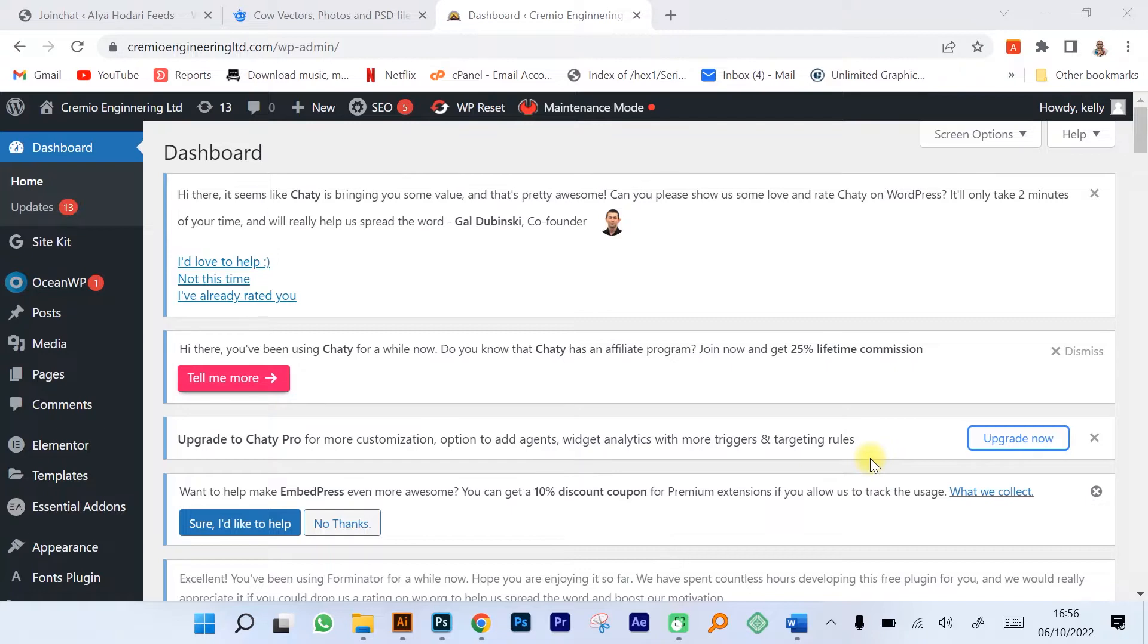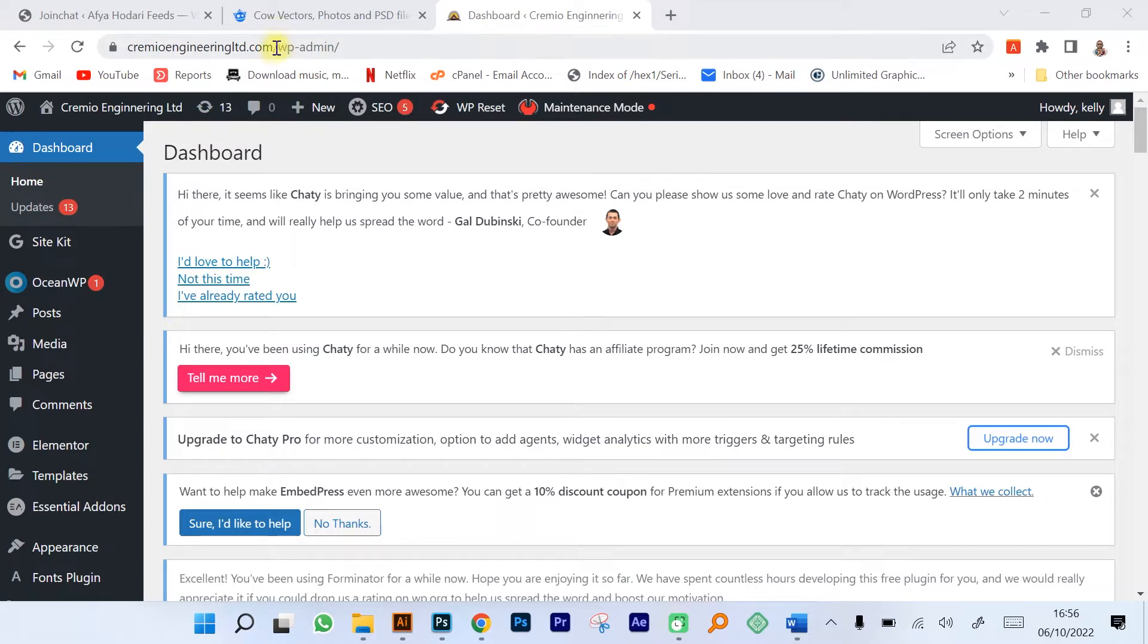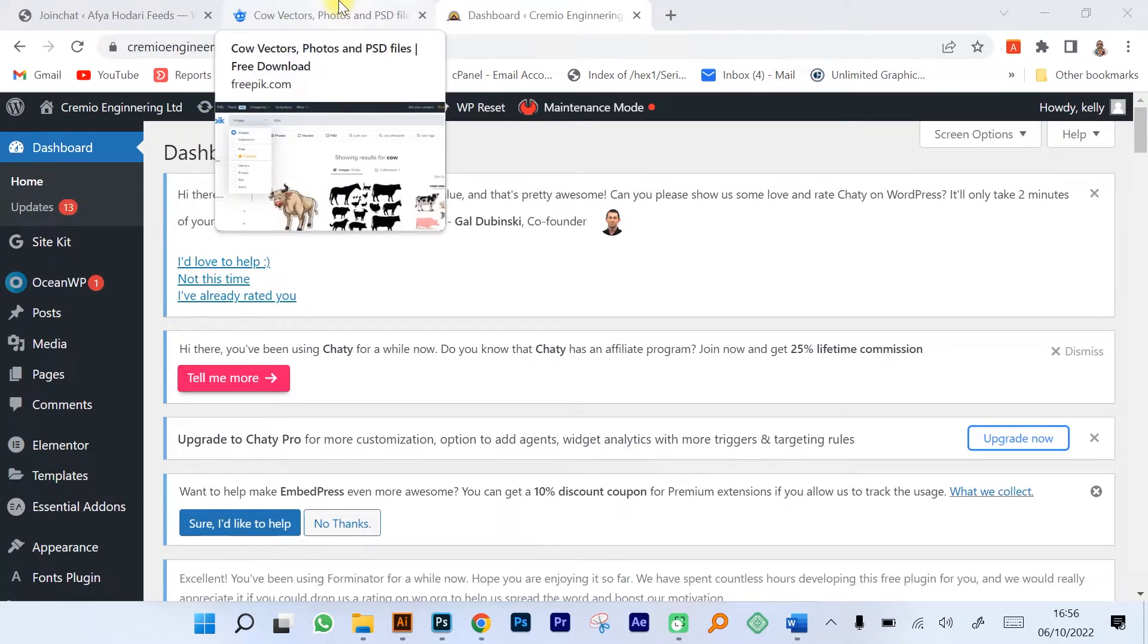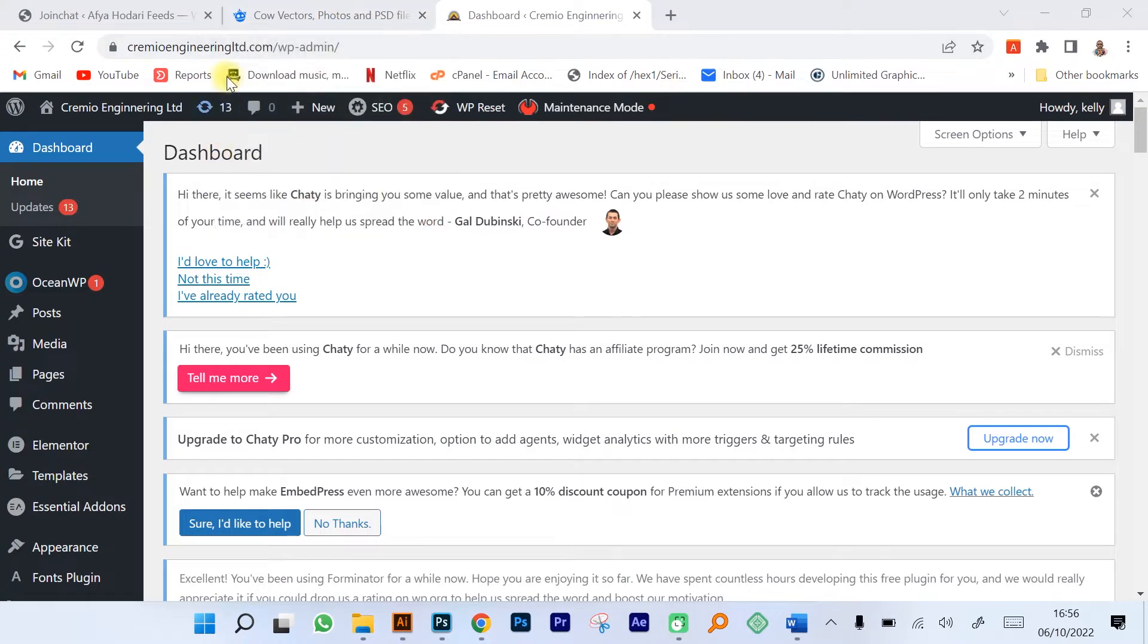What you're looking at at the moment is the back end of a website that we created for a client using WordPress. The name of the website is Creme Engineering Limited, it's a construction company in Kenya.